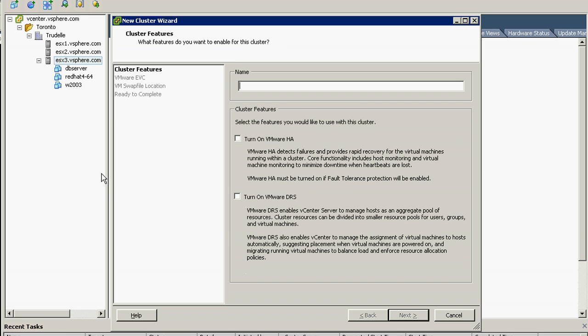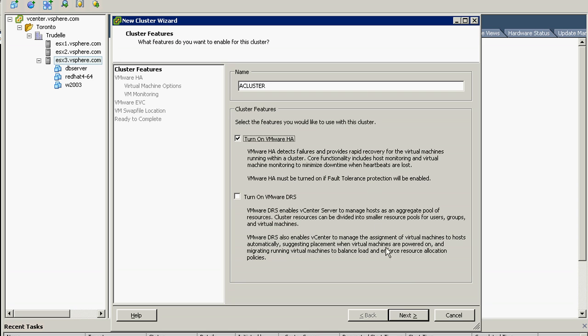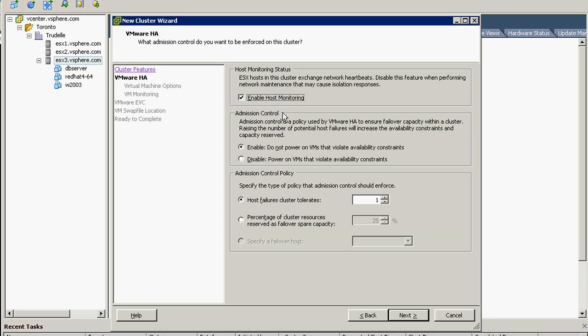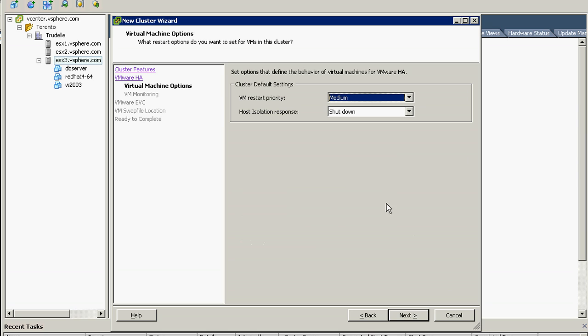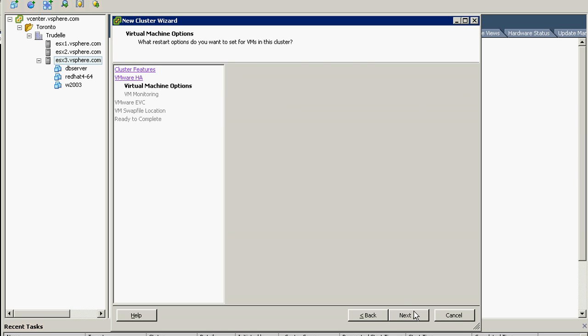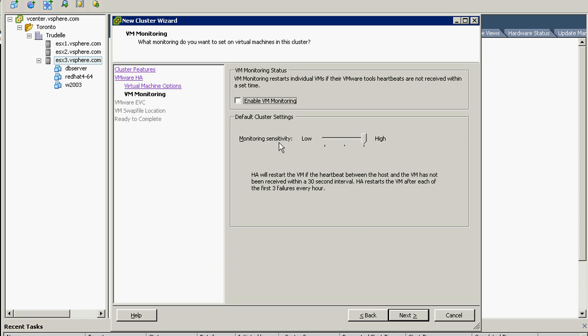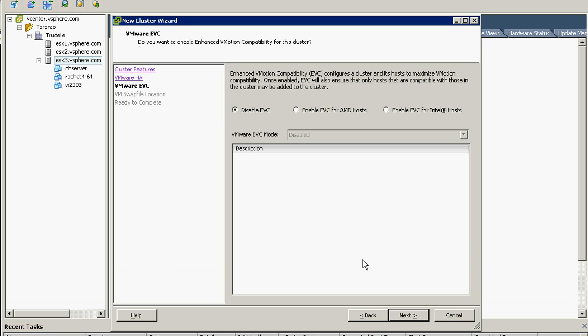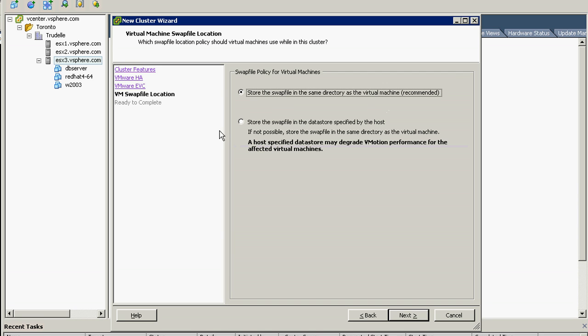In my case, that's Trudell. Let's name that one as a cluster and we will use HA for now, not a combination with DRS. We will enable host monitoring on this one and use do not power VM when there's available constraint. Host cluster folder tolerates only one for now, VM restart priority let's use the default medium, and we will enable VM monitoring.